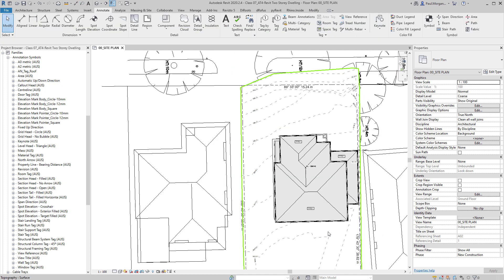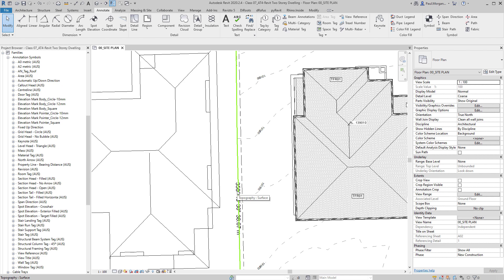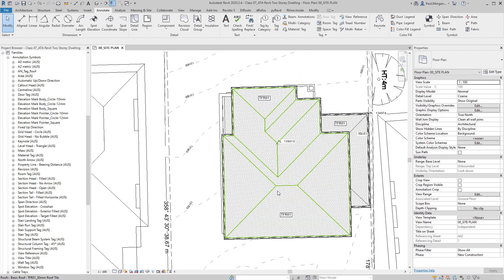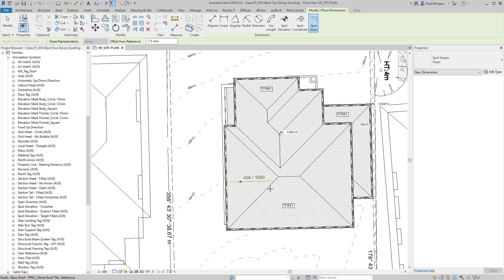We've done our property boundary and bearing distances, our site boundary and distance bearings. After that, let's look at the slope of the roof. We've gone through spot elevations, and now we can go through Spot Slope. When I click on that, an arrow appears giving us the slope of the roof, but it's in a fractional system. I'll click once on a few locations.